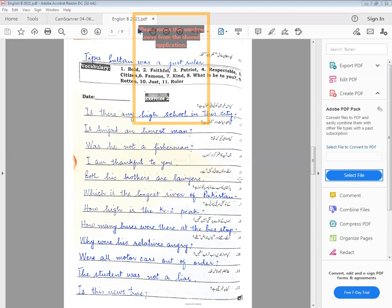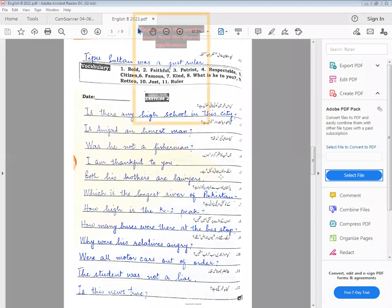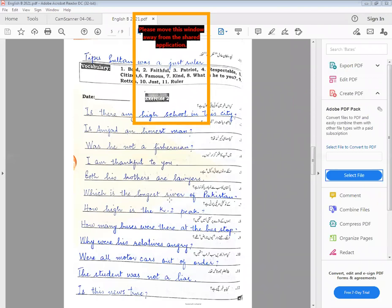Number five — both his brothers are lawyers. Number six — which is the longest river of Pakistan? Question mark.